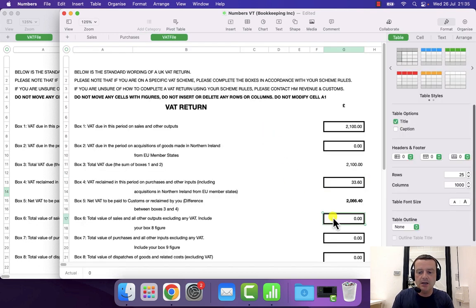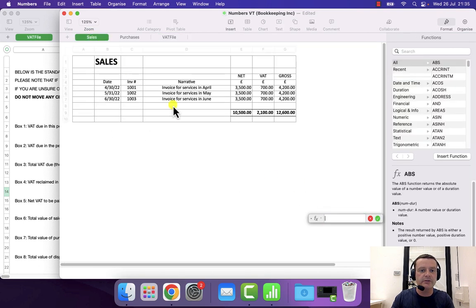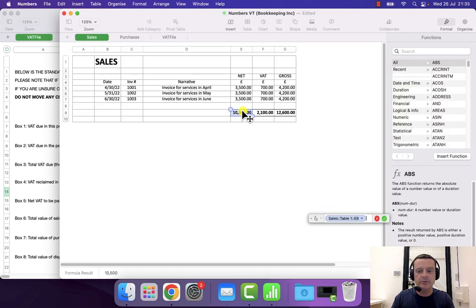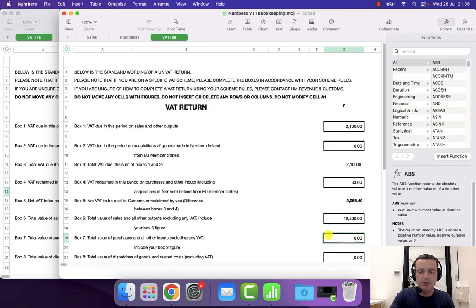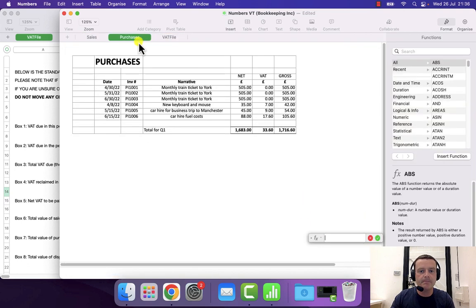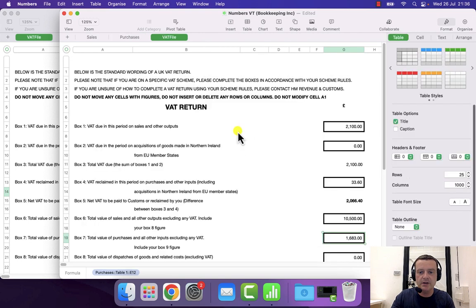And then do the same for the remaining boxes. So sales net, and purchases net, press enter,